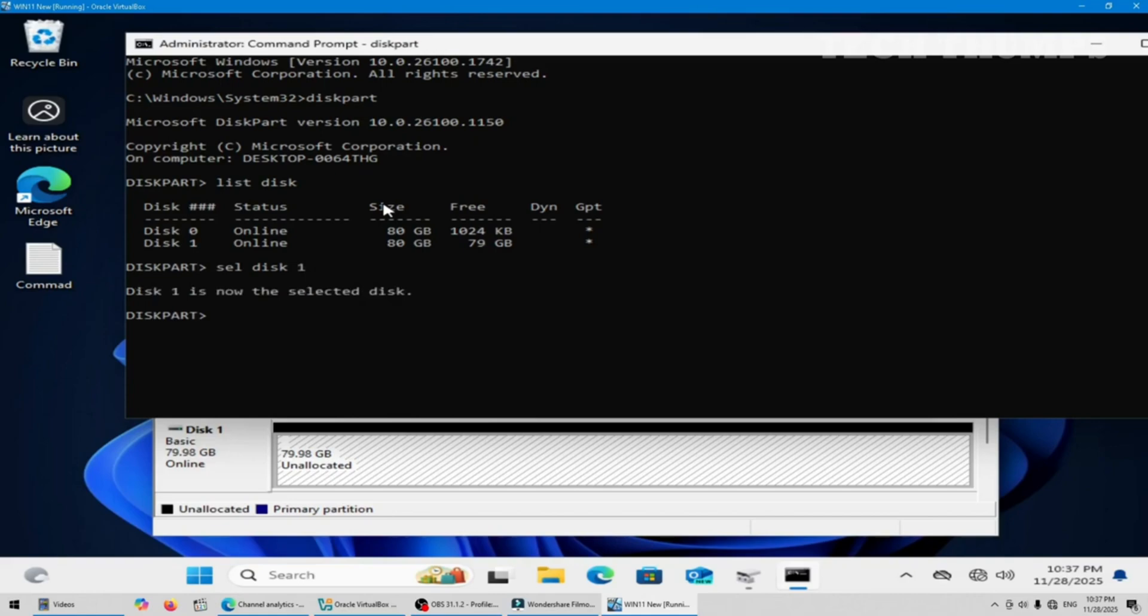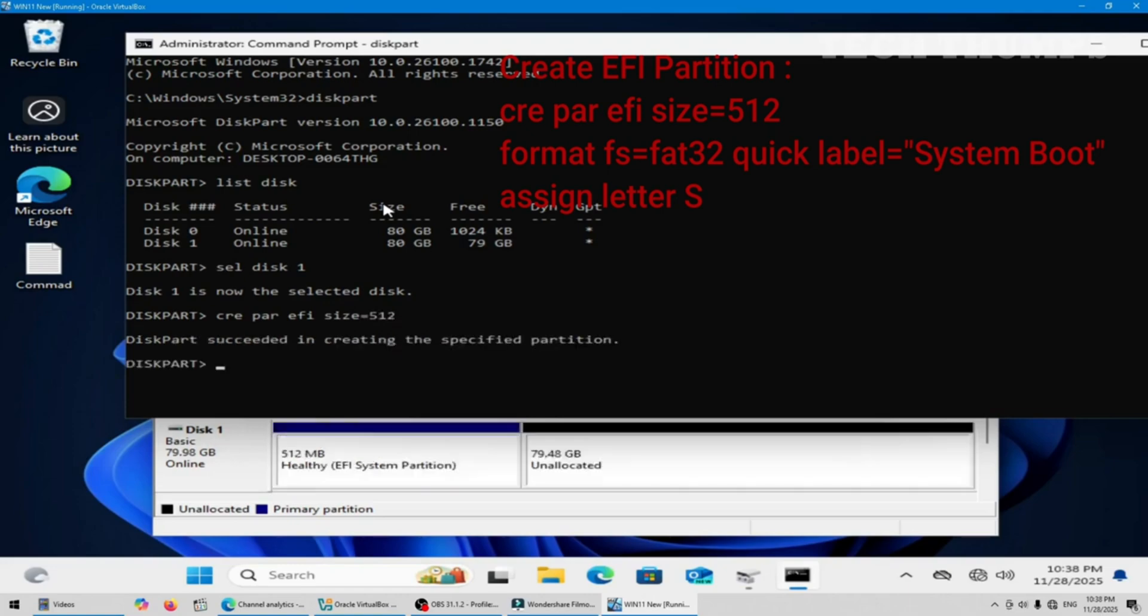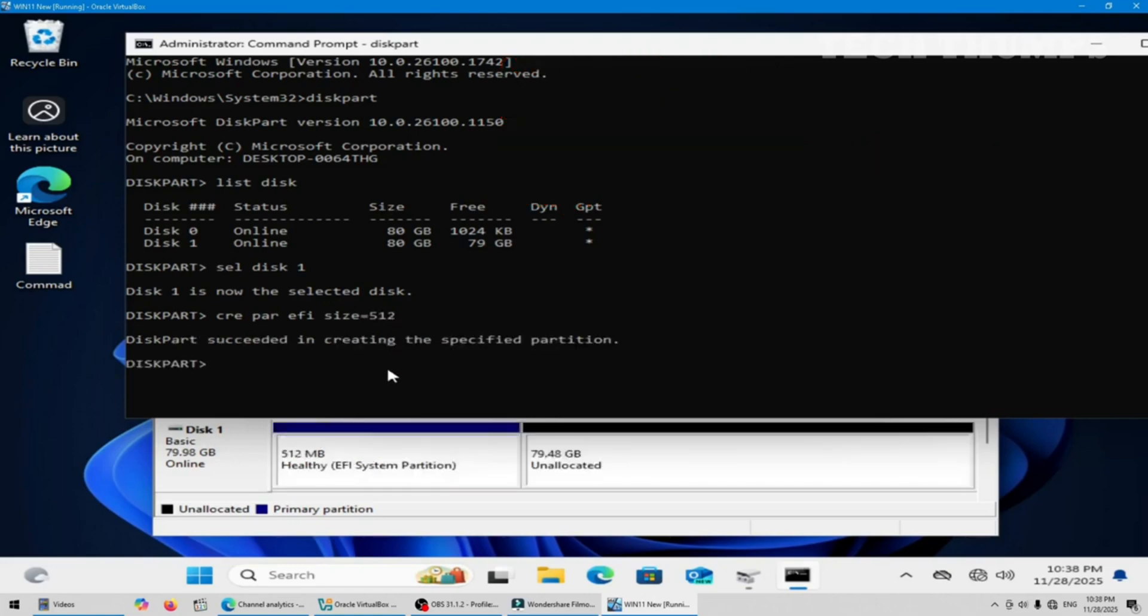Now I will create a partition. Create partition EFI, size equals 512, enter. Next part is creating the second partition 152MB. And next part is format.